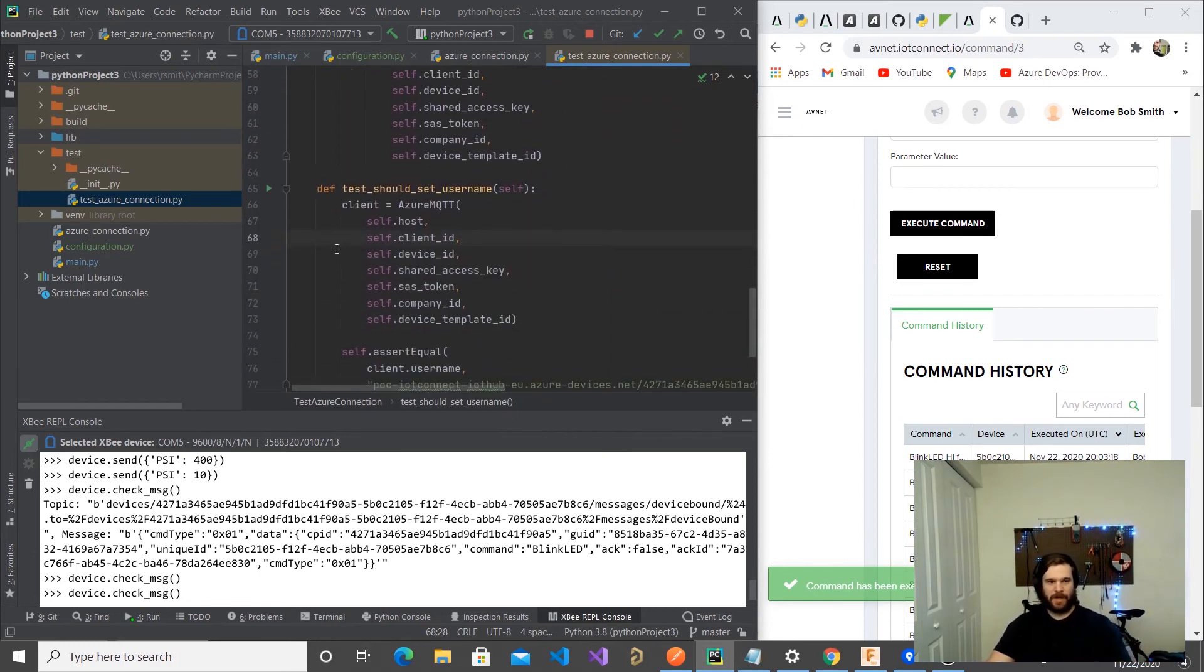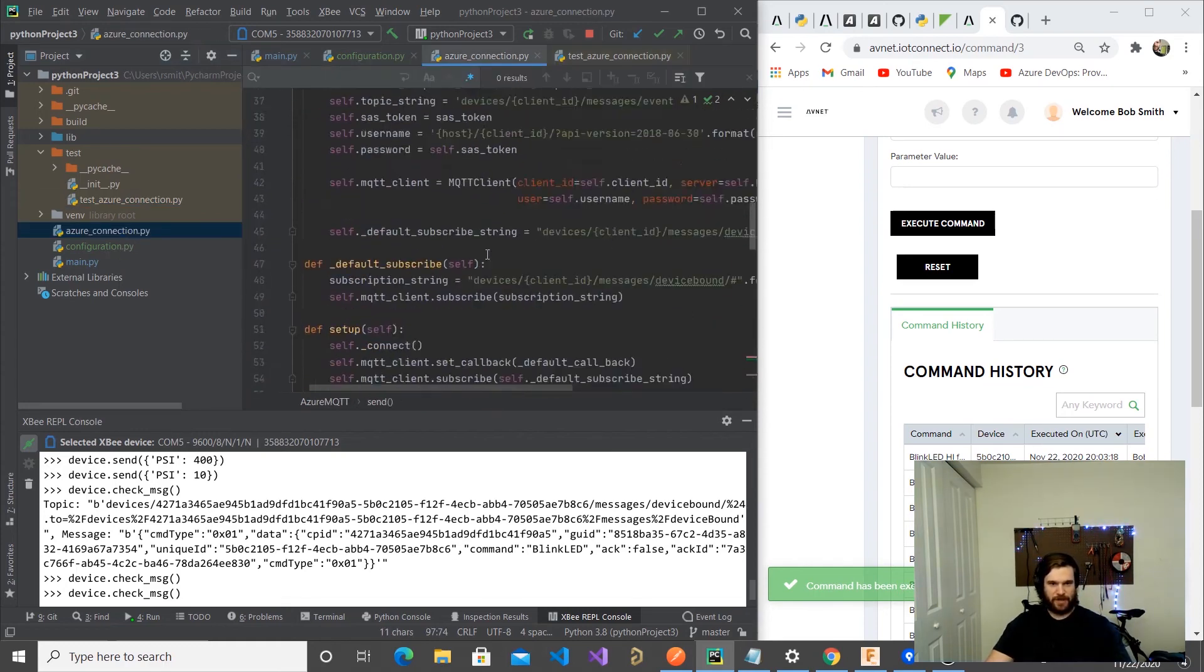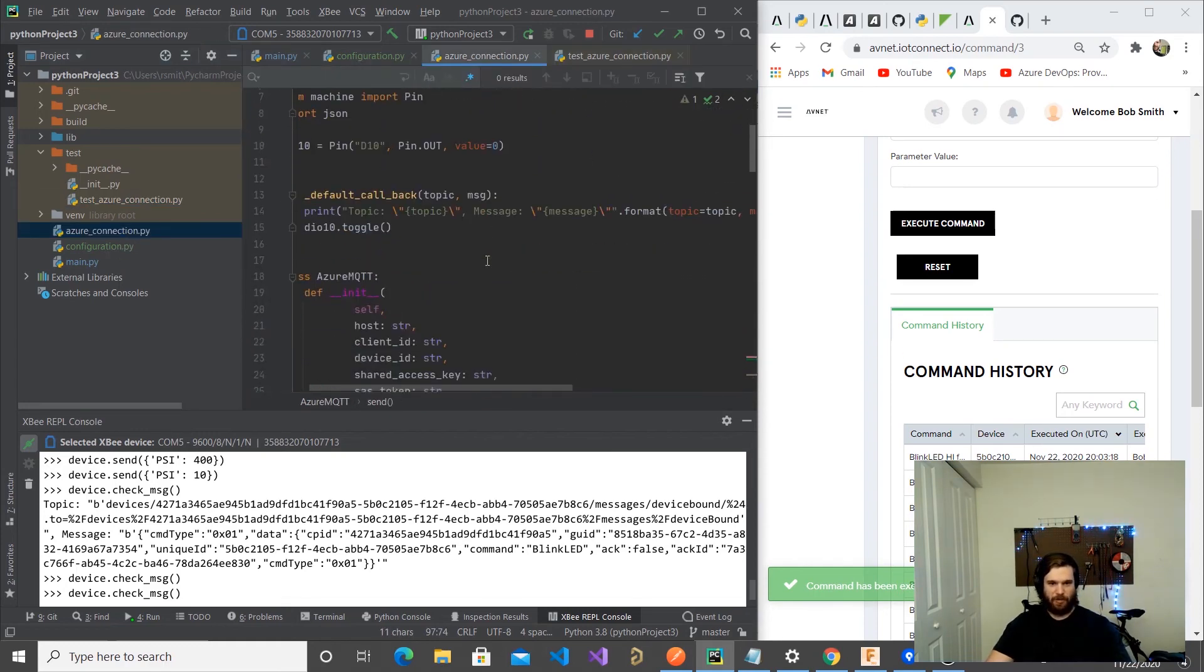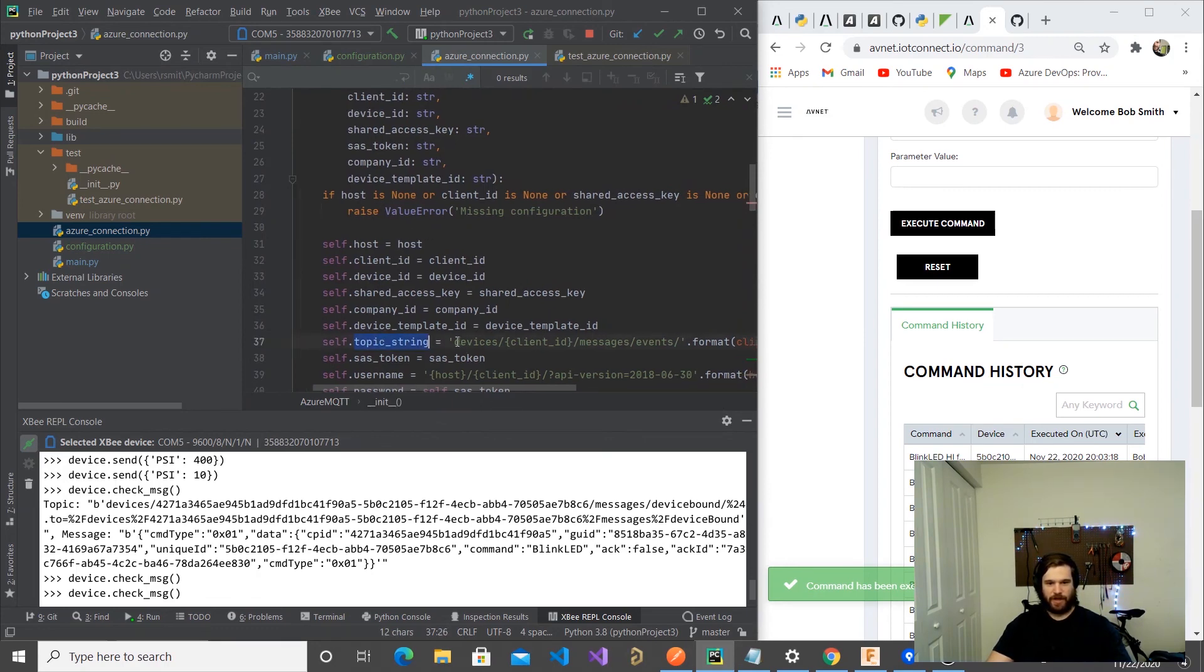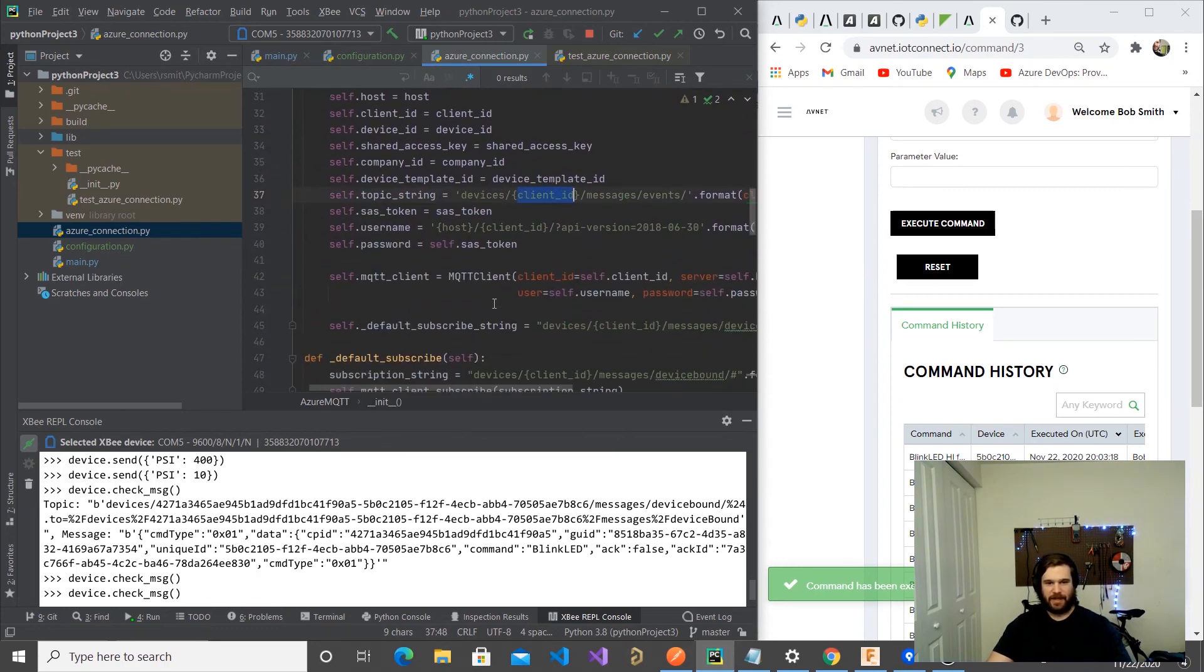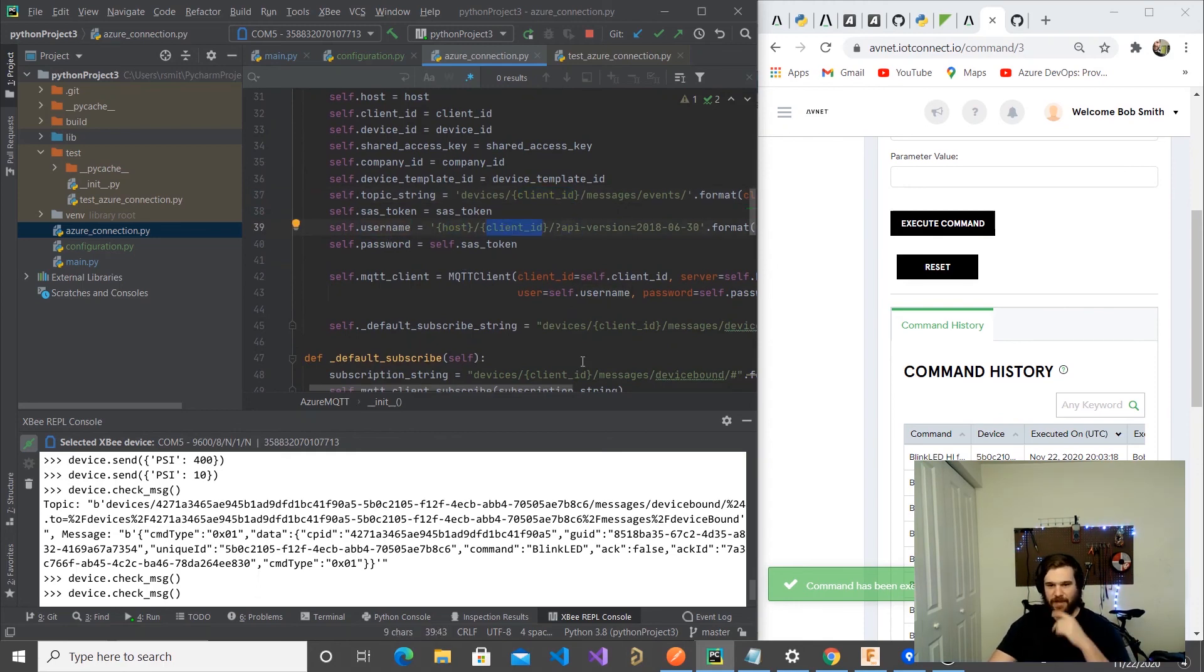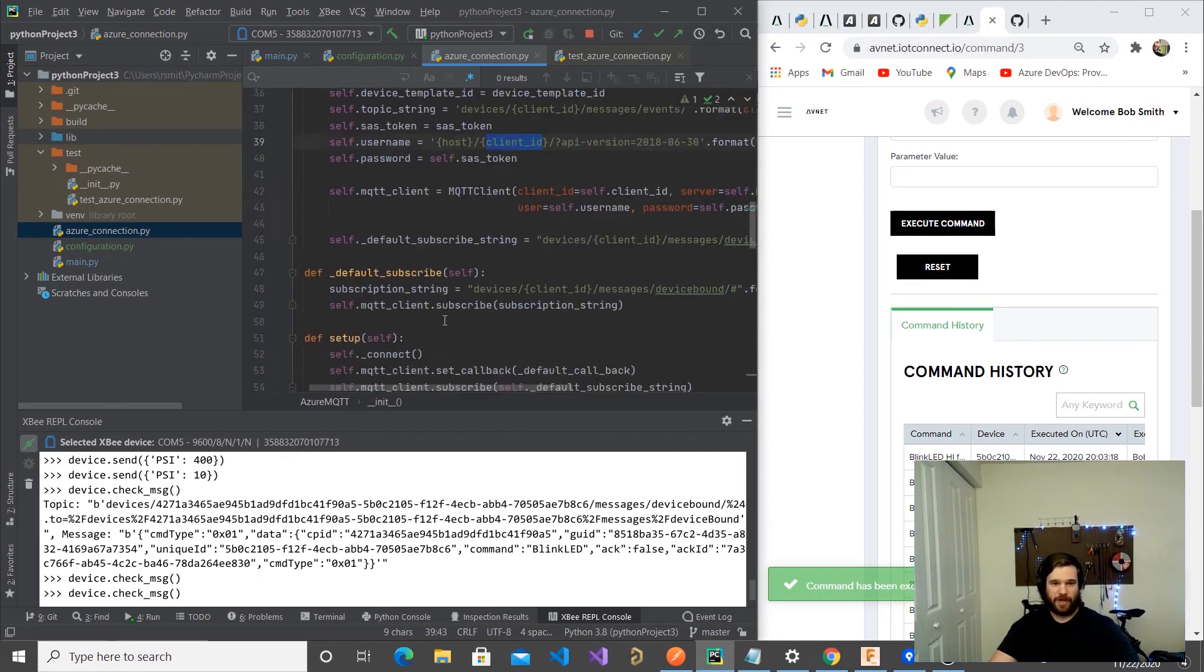I want to test all the places where we are building, like the topic string is a combination of client ID, username is a combination of host client ID. So I want to get all that tested. But right now it seems to be working pretty nice.